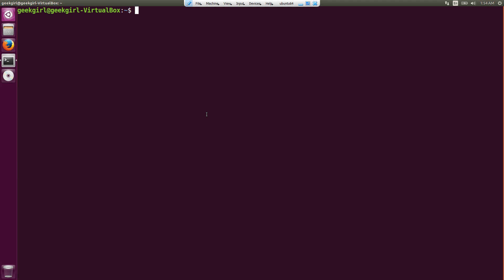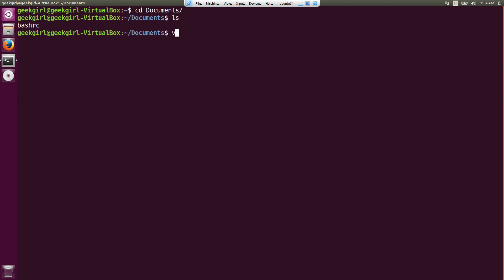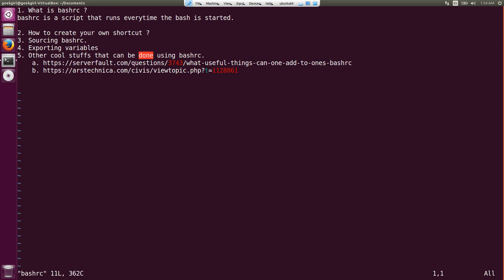Hi guys, this is Geek Girl and today I'm going to talk about the .bashrc file. This is my agenda for the day. I'll talk about what the .bashrc file is, then aliasing, then sourcing of the .bashrc file, then exporting variables, and I'll also be posting links to some interesting stuff you can do using .bashrc.